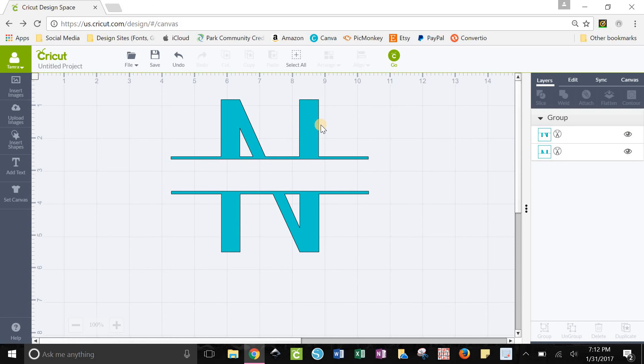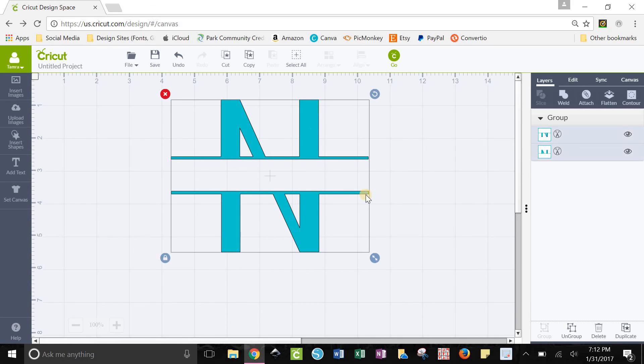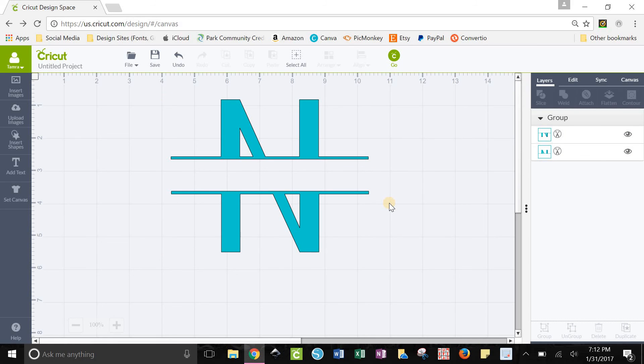And that's all you have to do to make a split letter monogram or just a split letter font in Cricut Design Space. Pretty easy peasy. If you guys have any questions just give me a tag in one of our groups and I can help you out or you can leave a comment on this video if you want. I can help you out there.